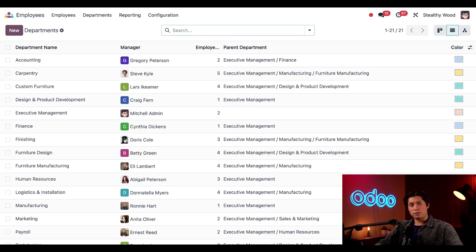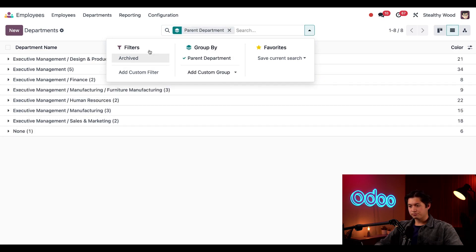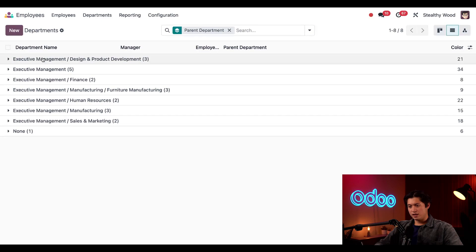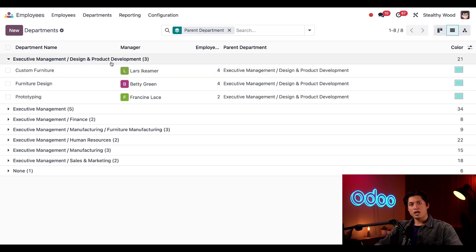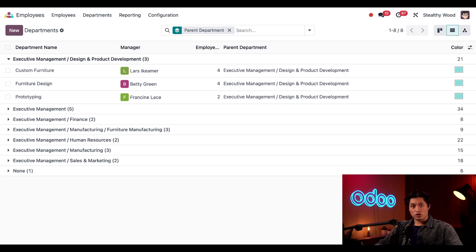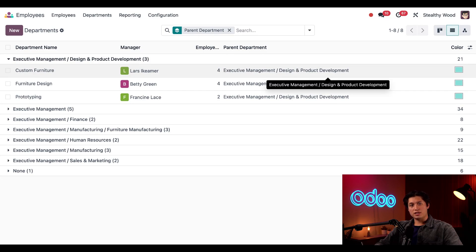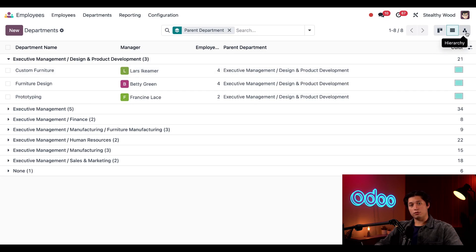This view shows me the departments in alphabetical order, but we can also further organize this. If we click the down arrow in the search bar, click on Add Custom Group, and then group by Parent Department, we can now expand the Design and Product Development department. I can see that the Custom Furniture, Furniture Design, and Prototyping departments are all within the Design and Product Development department. These sub-departments are referred to as child departments. We can also view our departments in a hierarchy view by clicking on the hierarchy symbol in the upper right corner.